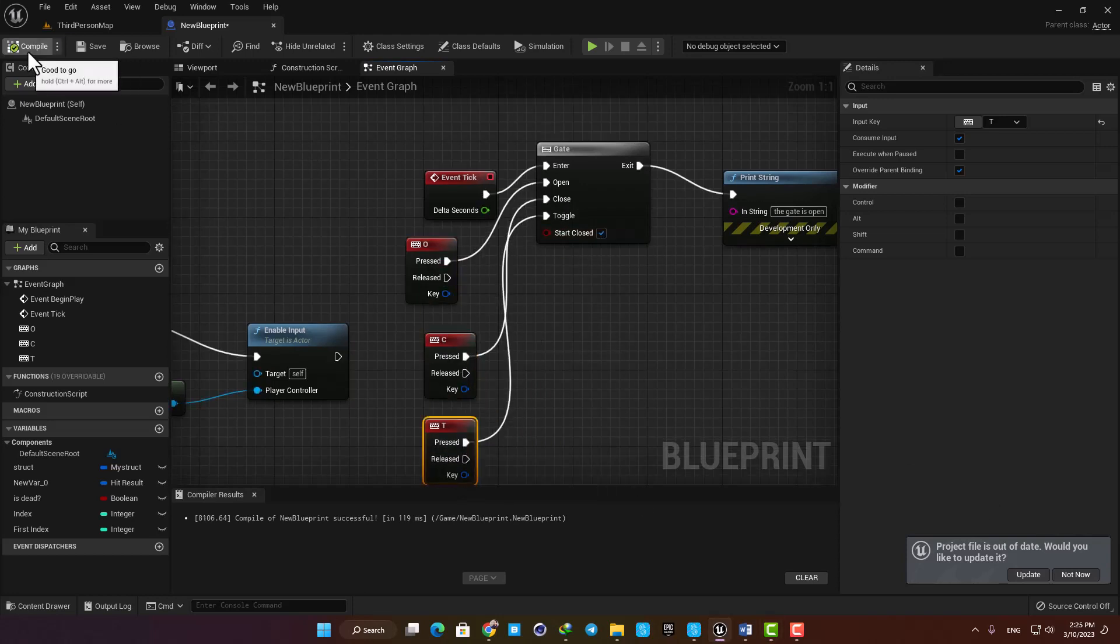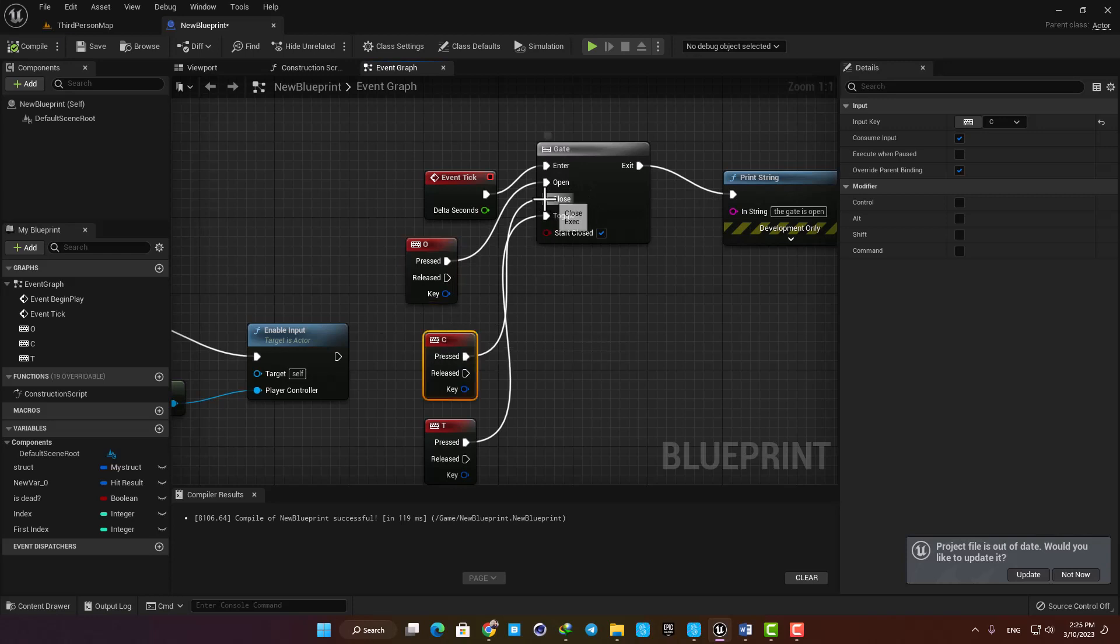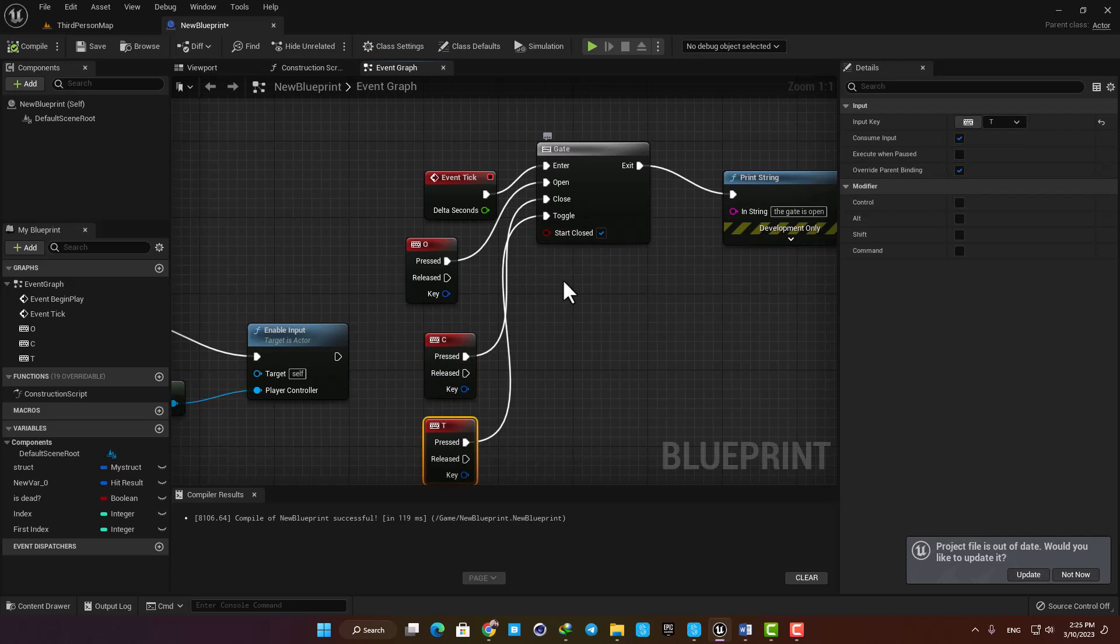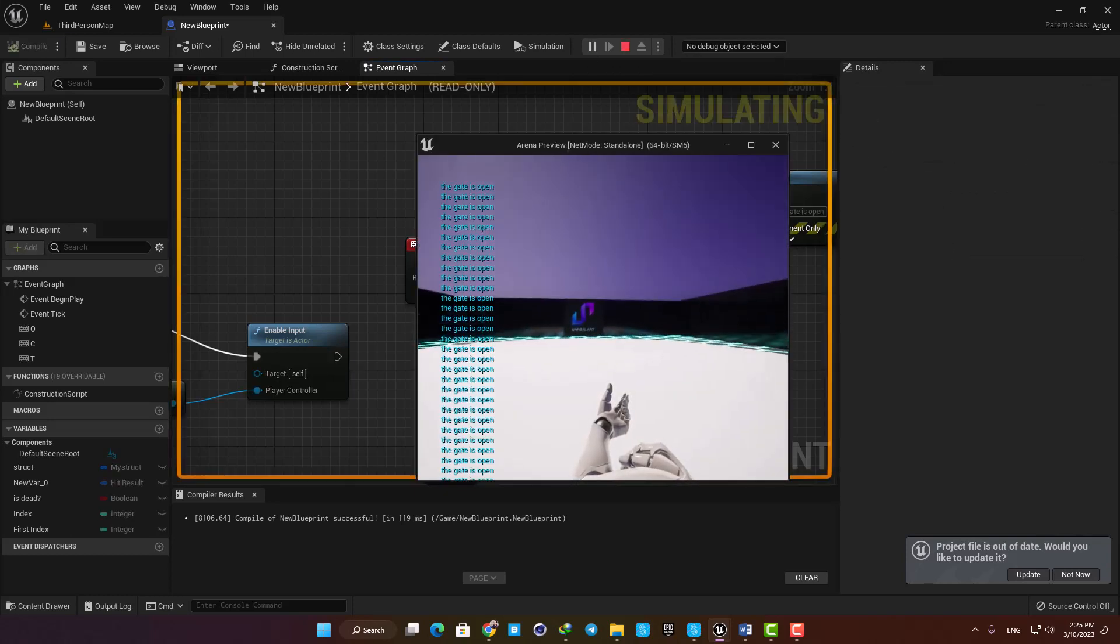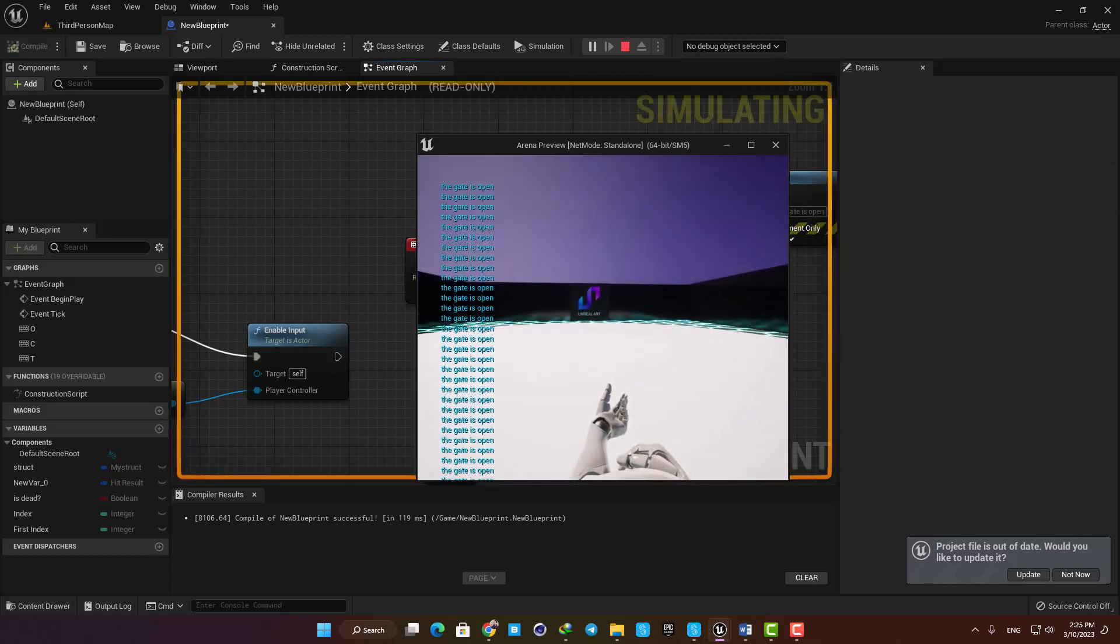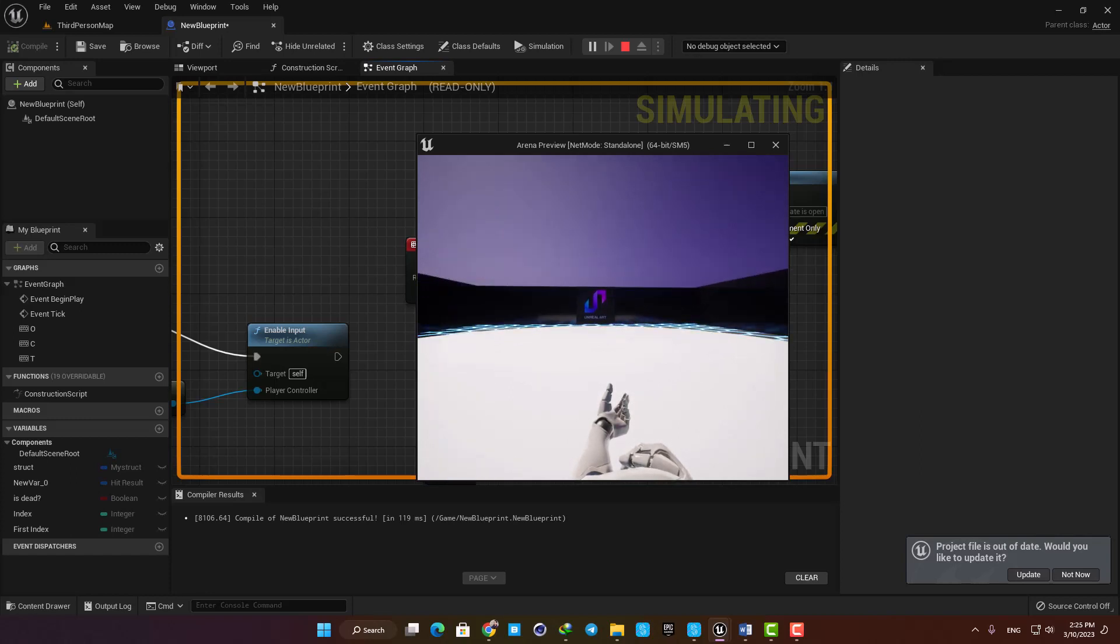Now what is going to happen is that when I press O on my keyboard, the gate will be opened and let the flow pass through it. If I hit C, it gets closed and everything stops. Again, O opens the gate and C closes it, and if I hit T, it will toggle between open and close every time I press it.